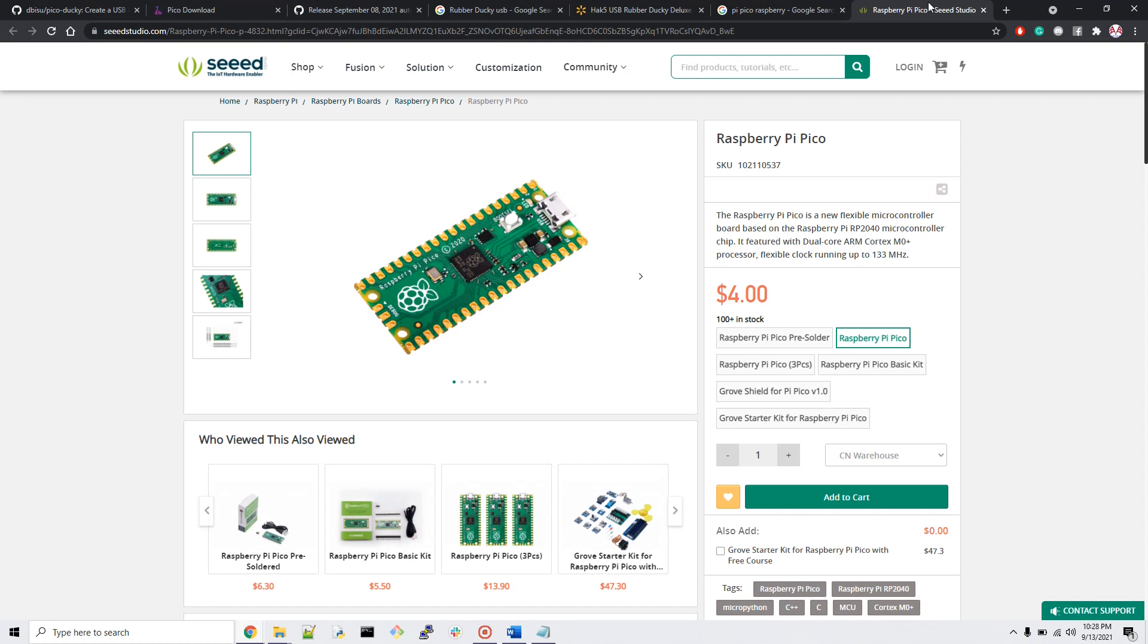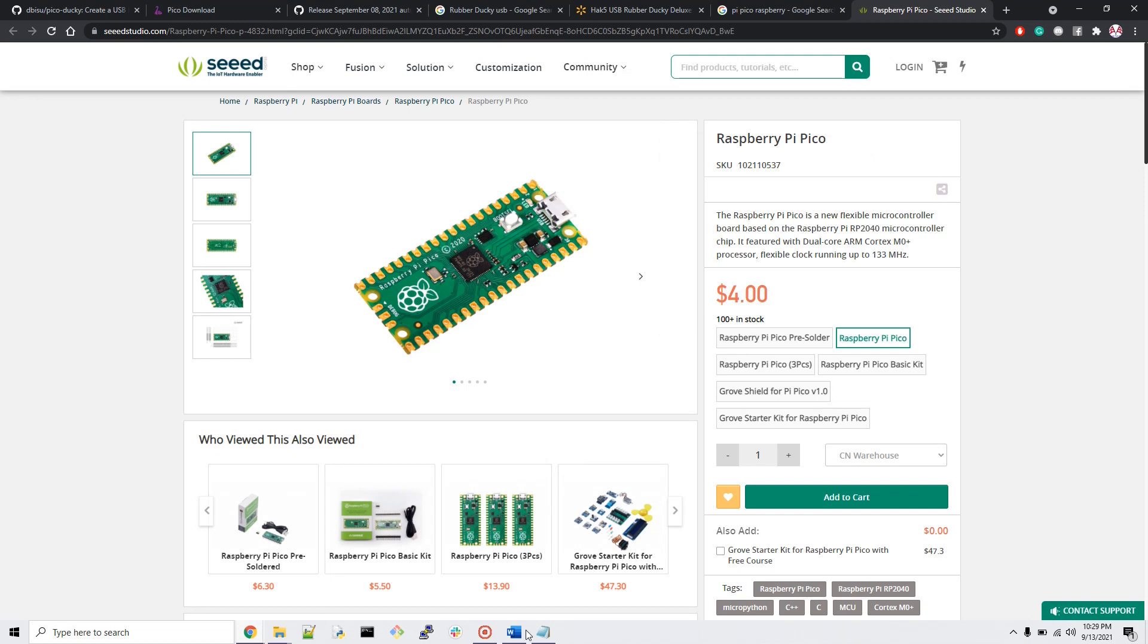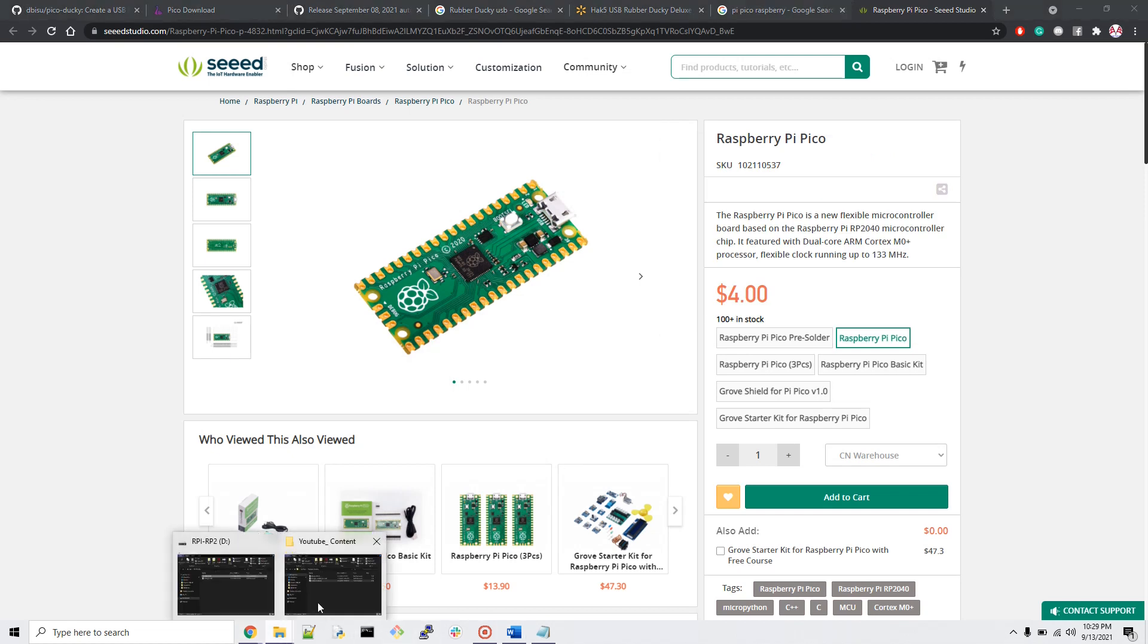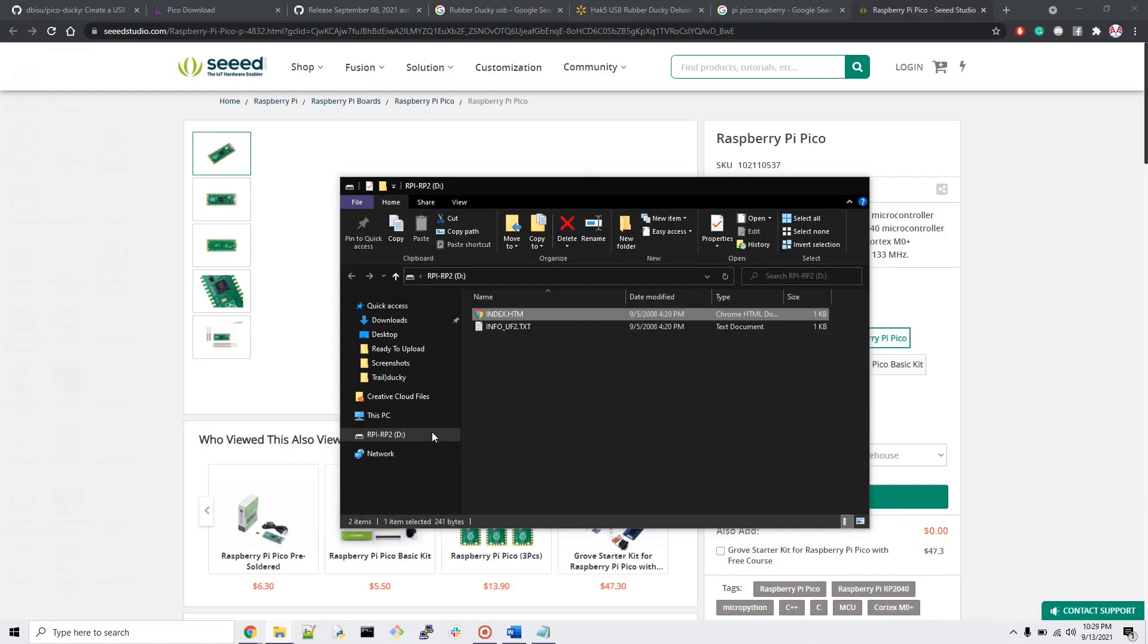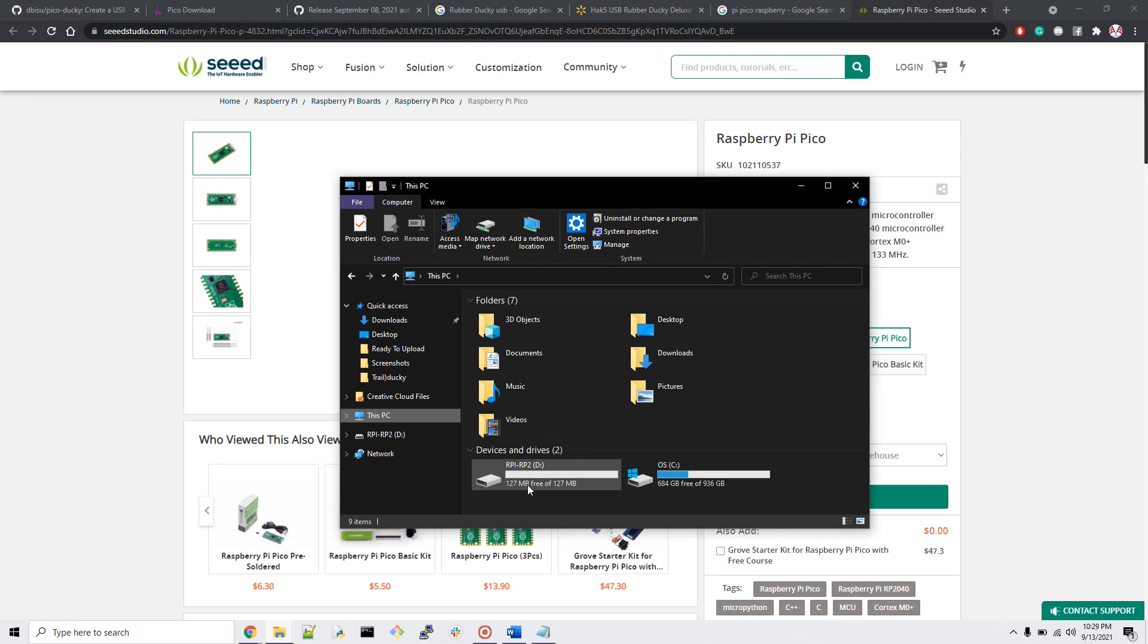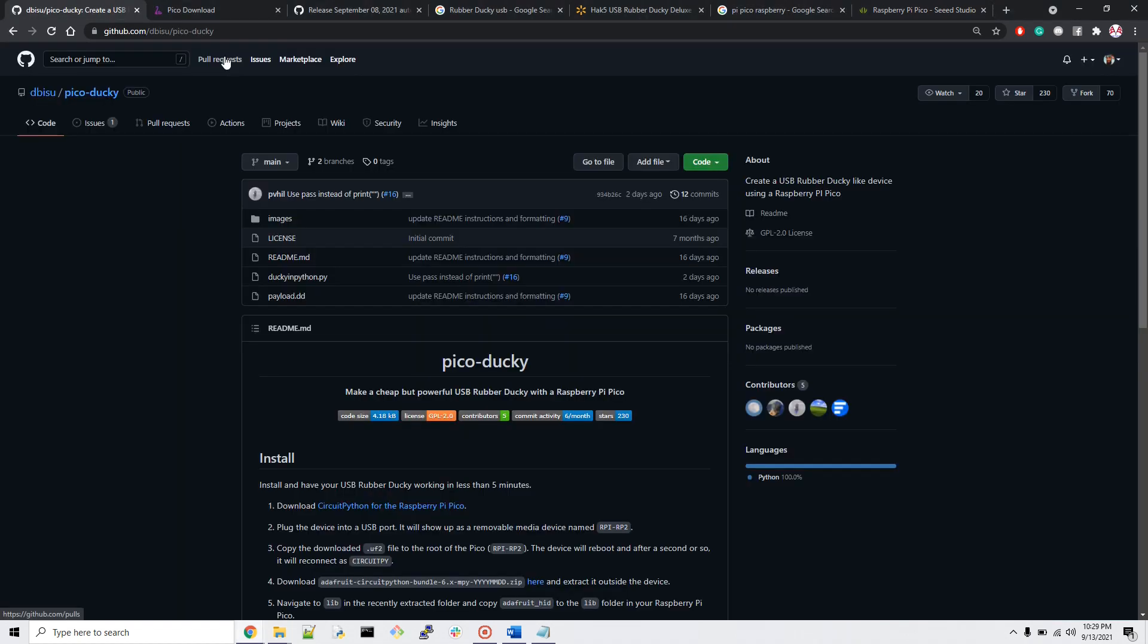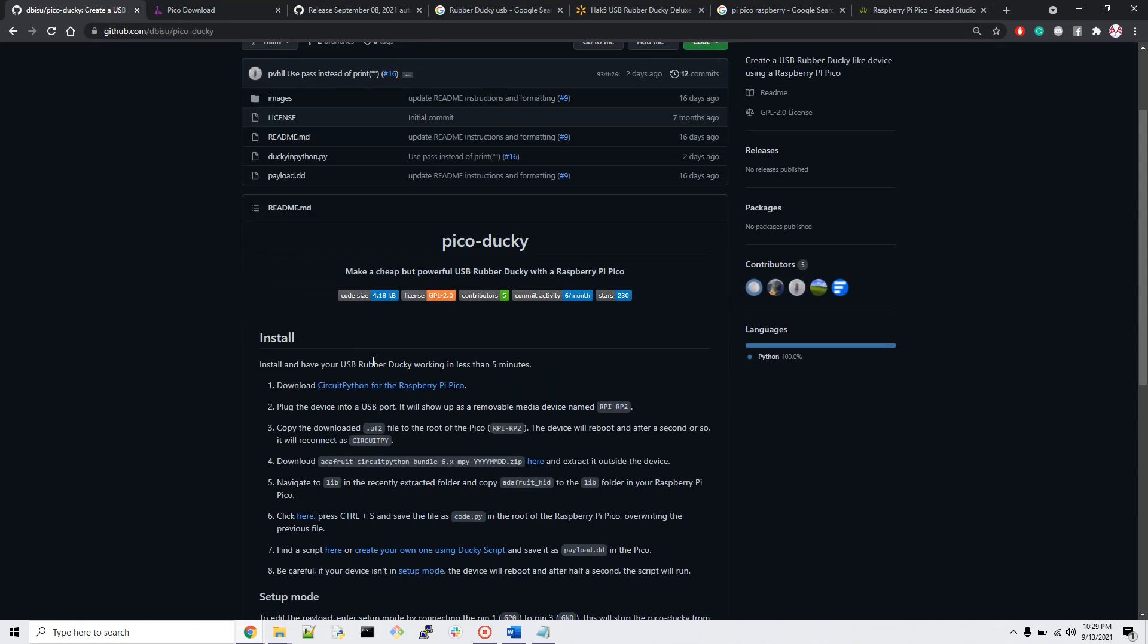Now let's start the process. I have Raspberry Pi Pico, so once you connect it to your computer it's going to show you in this format: RPI RP2, your external device. We're going to open this file and first we have to go to the DBSU GitHub page. I'll put the link in the description below.